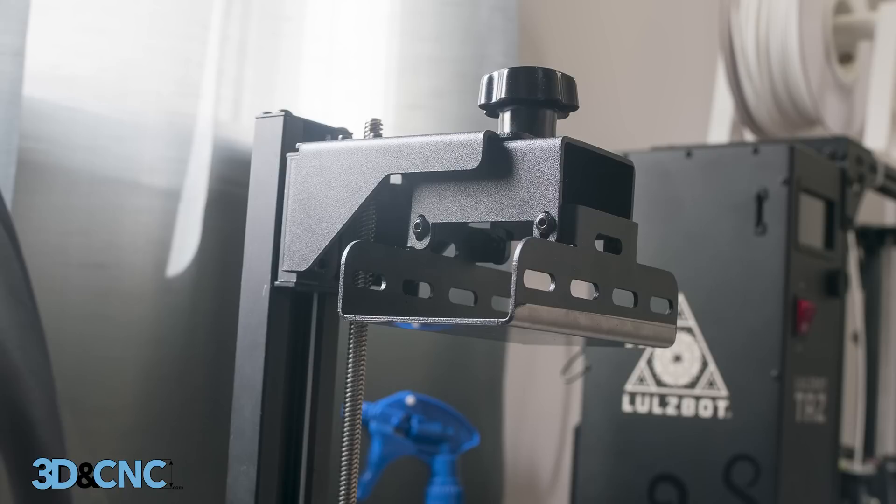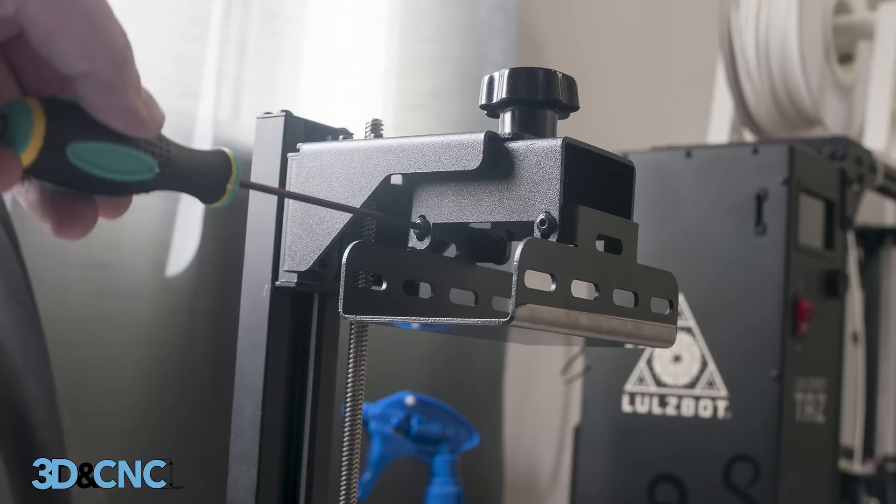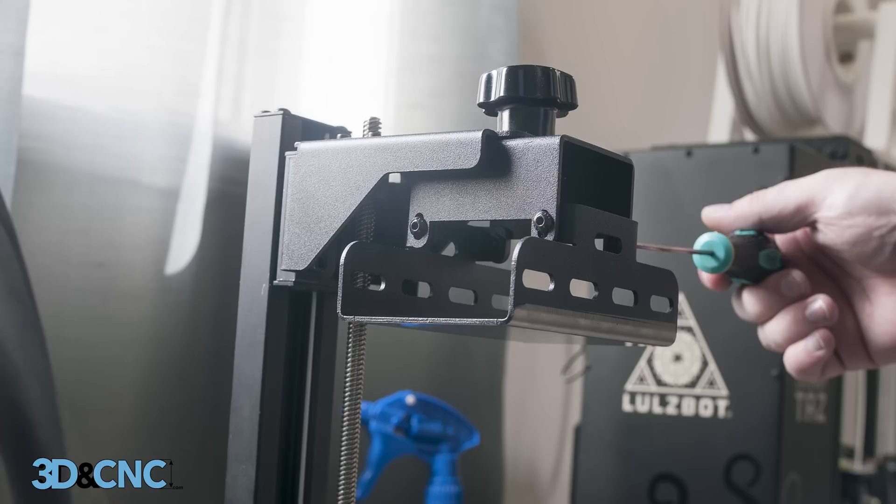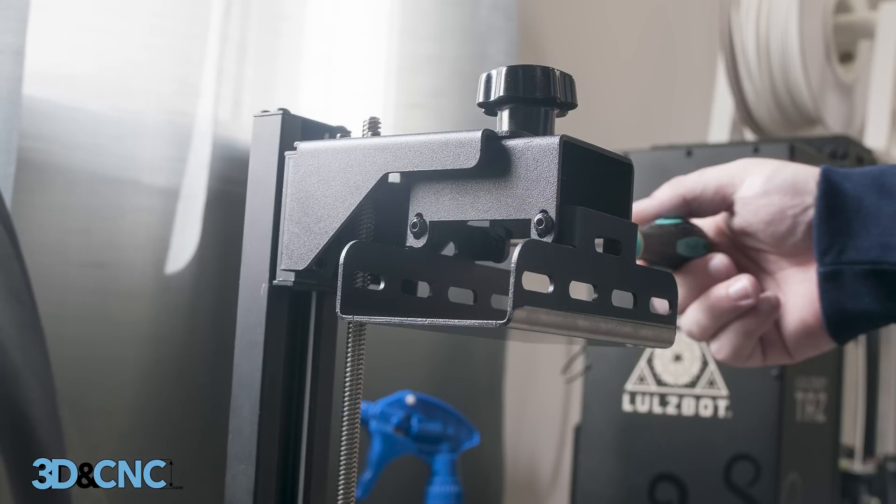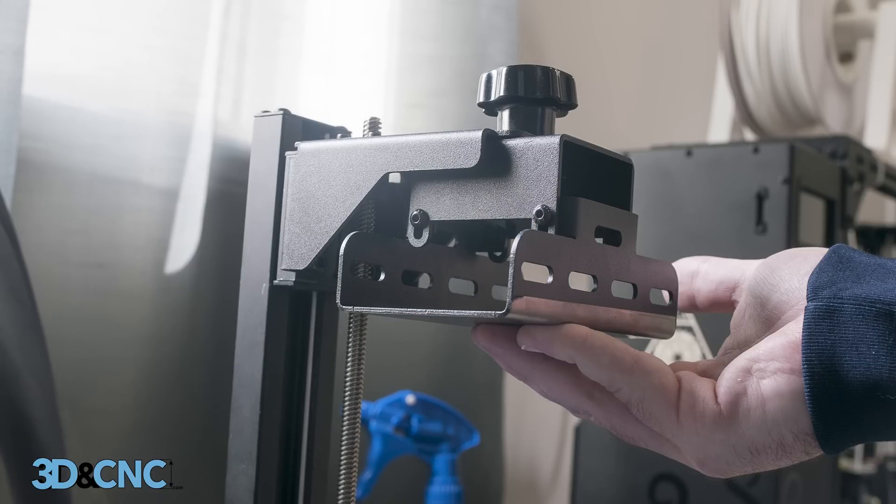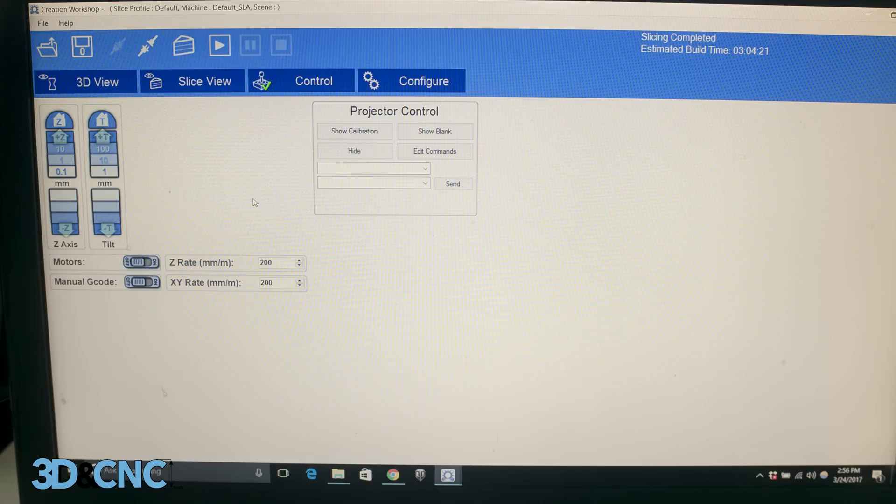Alright, before we print anything for real, we're going to re-level the bed to make sure it's level. Take the Allen key screwdriver that came with your Duplicator 7 and loosen the four bed screws. You want the bed to hang loose and be easy to move around with little resistance. Now we're going to home the machine. To do this, we go to the control window and we click the home button.